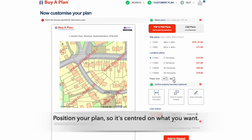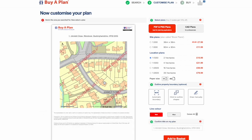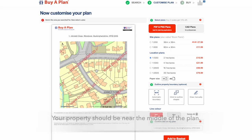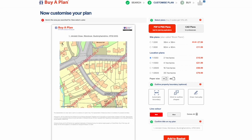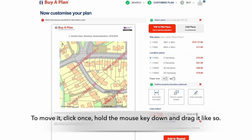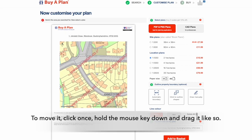Step 2 is to position your plan so it's centered on the one you want. However, your property should be near the middle of the plan. To move it, simply click once, hold the mouse key down, and drag it like so.